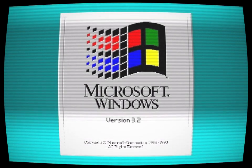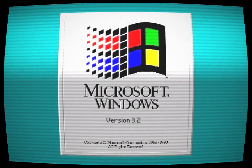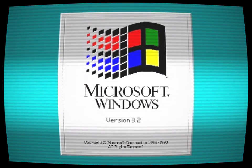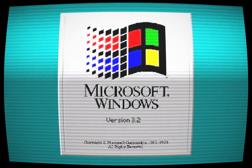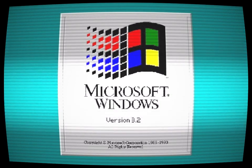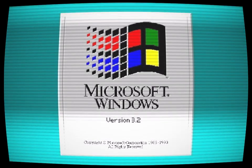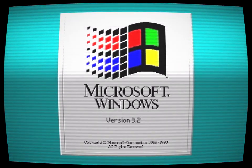The lost operating system had become a cursed relic, a dark testament to the dangers of technology and the horrors that could lurk within its code.